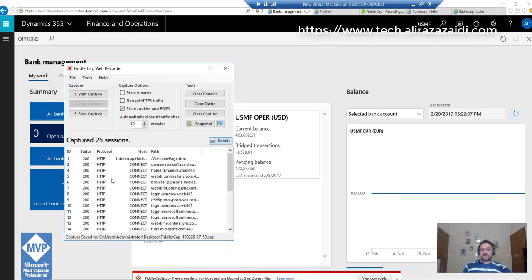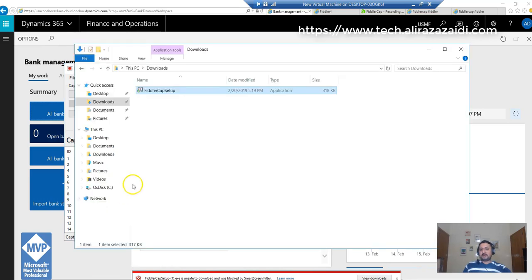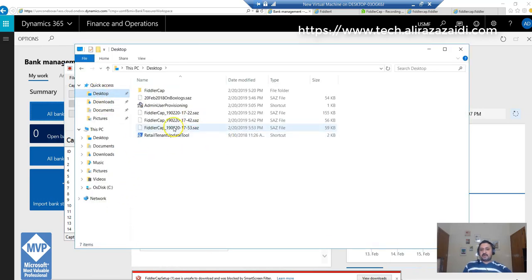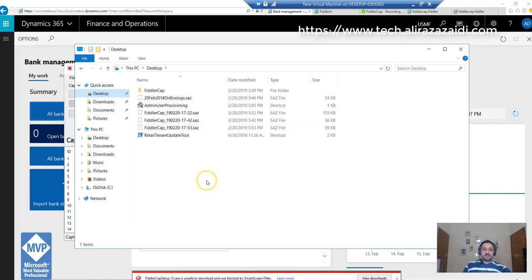You can copy that .saz file to Microsoft or to other persons who want to debug. Thanks for watching, hope it helps.